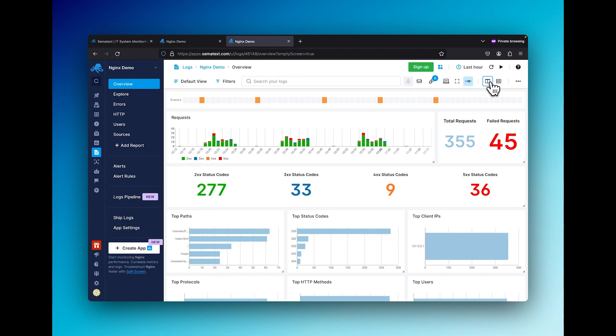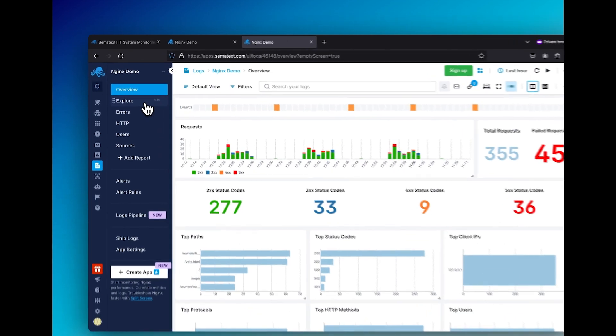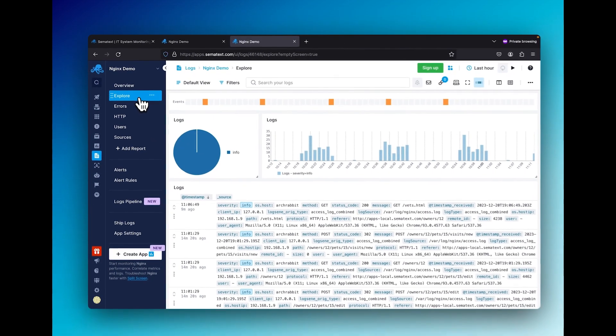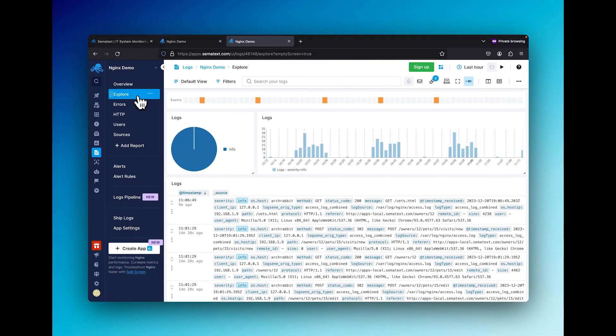To do this, we set up processors that can trim off excess data or enrich your log data before they are processed in the Semitext cloud. This makes your data more concise and easier to use.